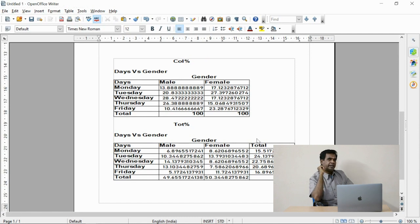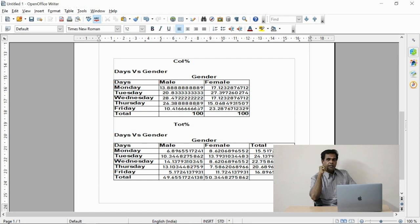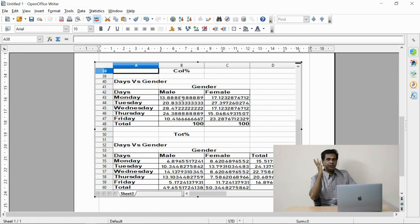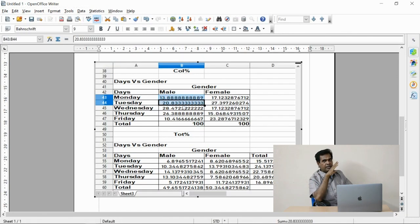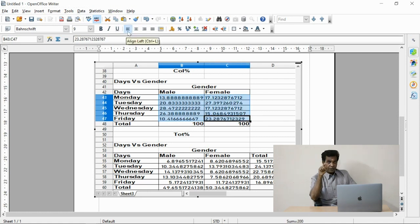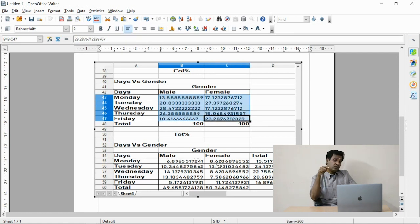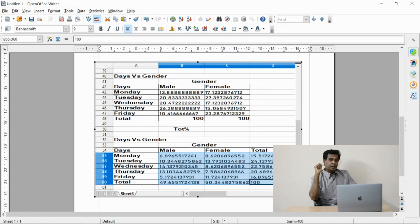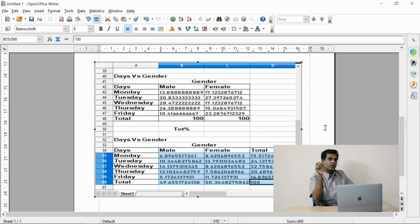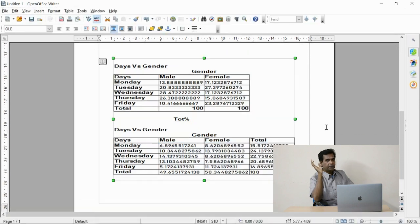Alignments are very important. You must follow one alignment — left alignment, center, or right alignment — and it should be applied throughout your research. Whatever tables you have structured in your research should follow uniformity.